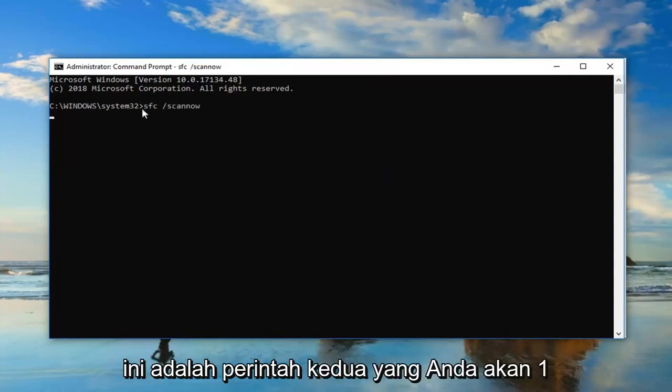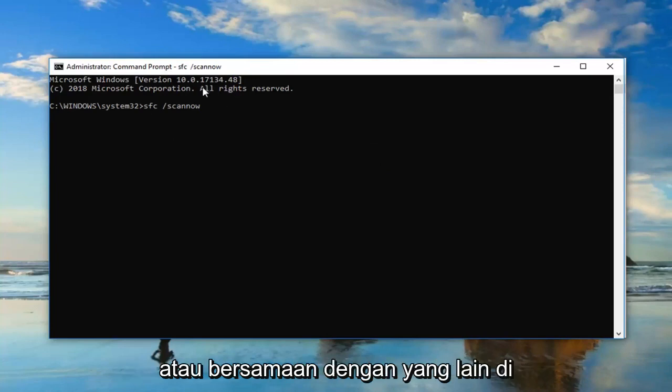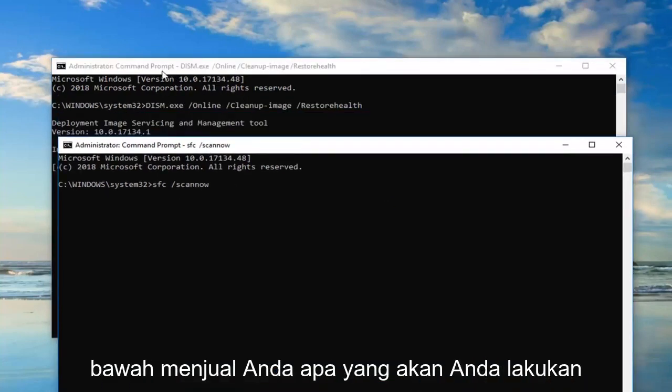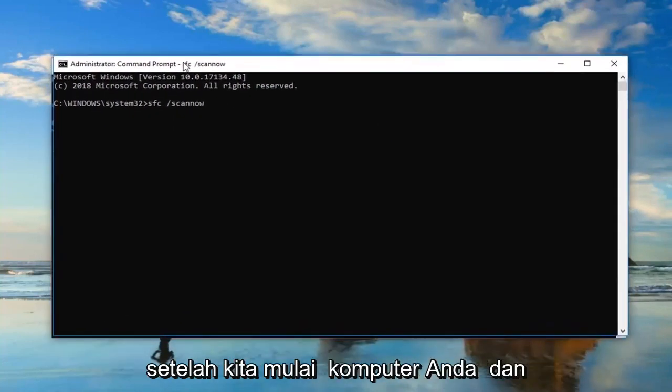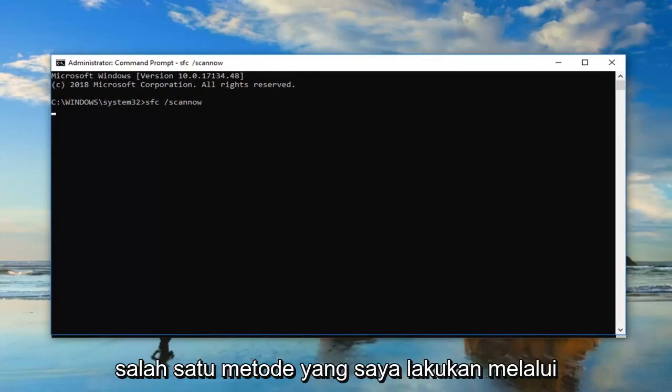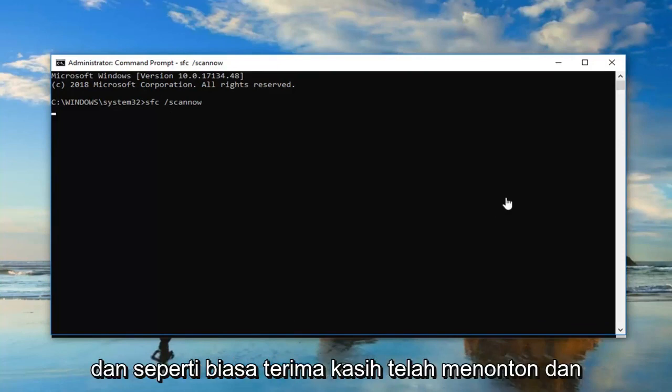Again, this is the second command you would run. This would not be run at the same time or concurrently with the other one. I'm showing you what you would do after restarting your computer and you were still having issues. So hopefully one of these methods I went through in this tutorial was able to help you guys out.